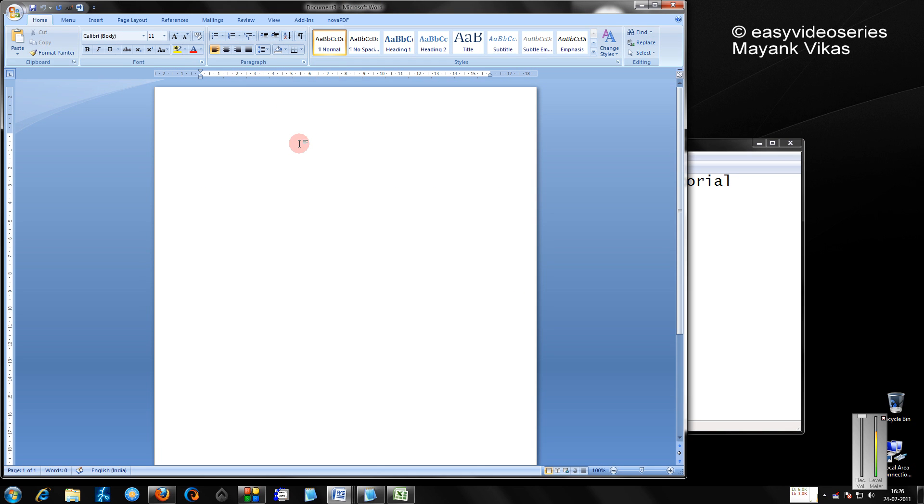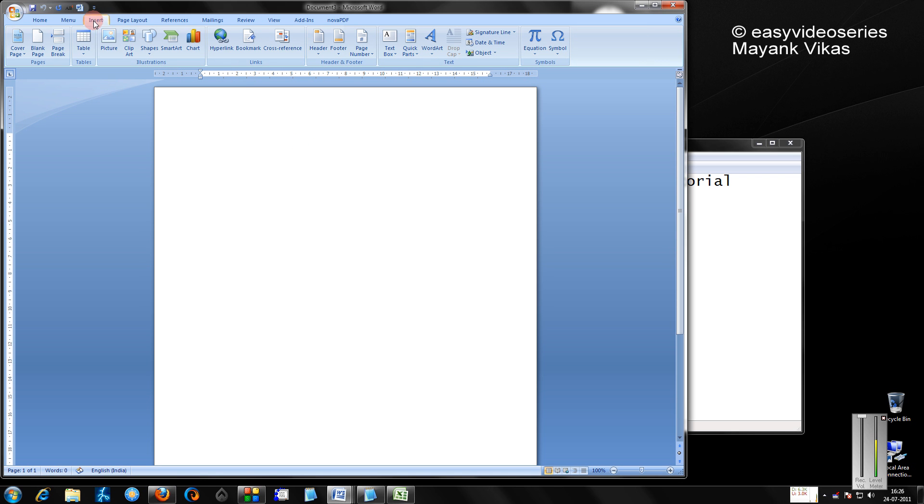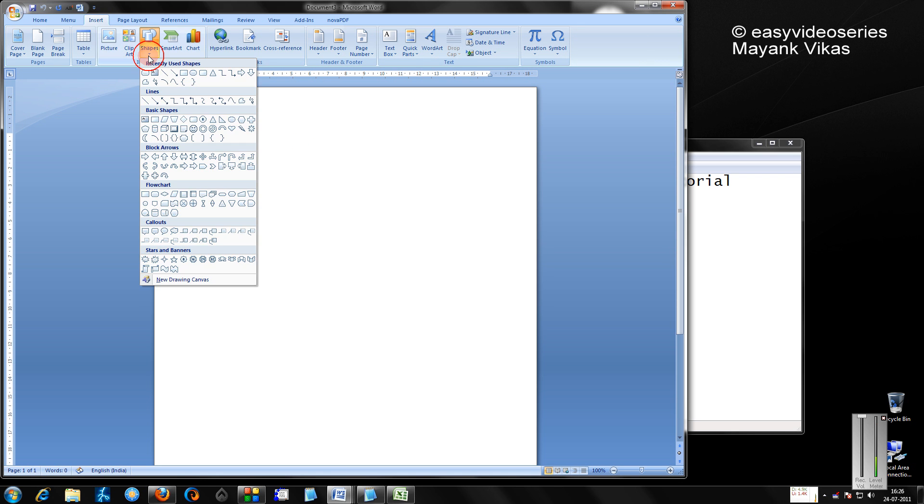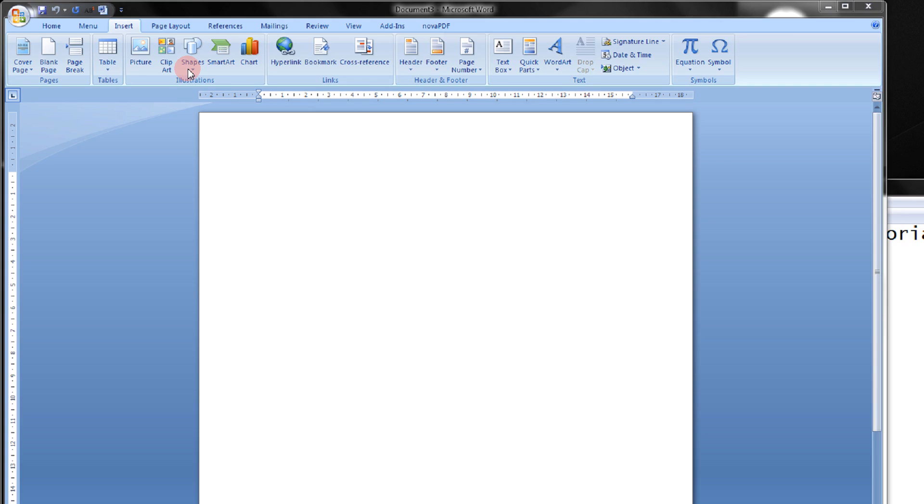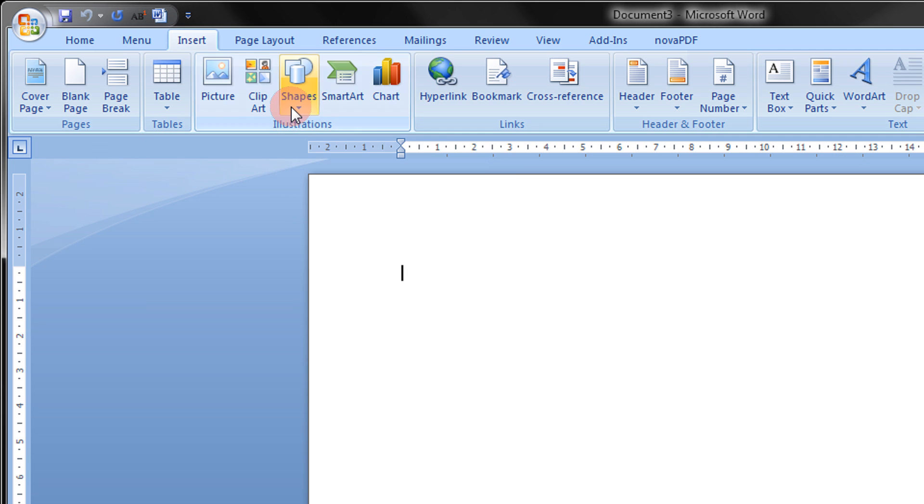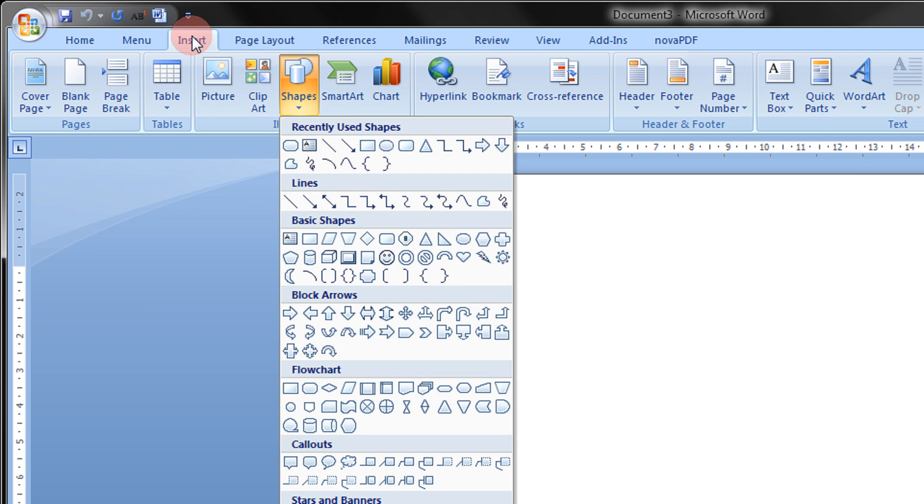Just start your Microsoft Word and then in the Insert menu, you will have an option for Shapes. In the Insert tab, you will have Shapes and in the flowchart,